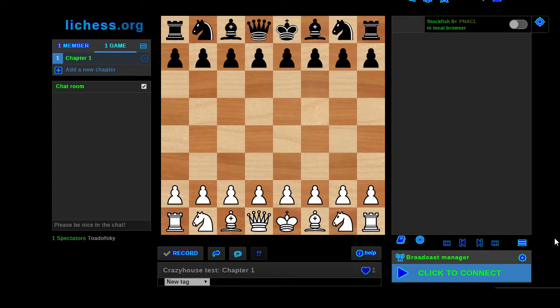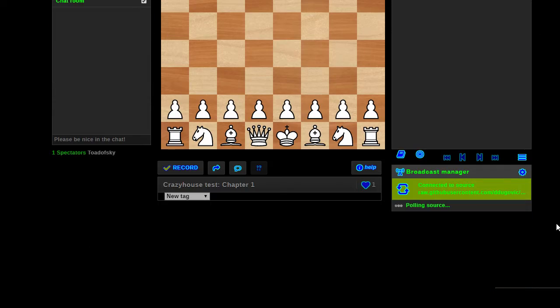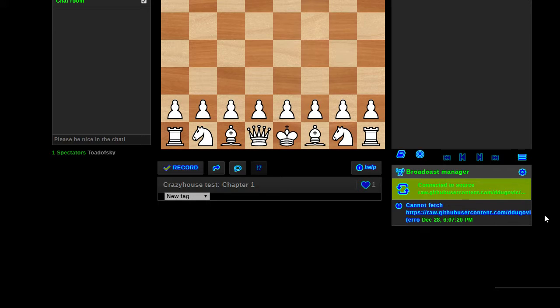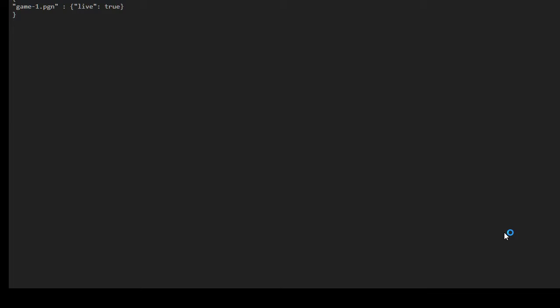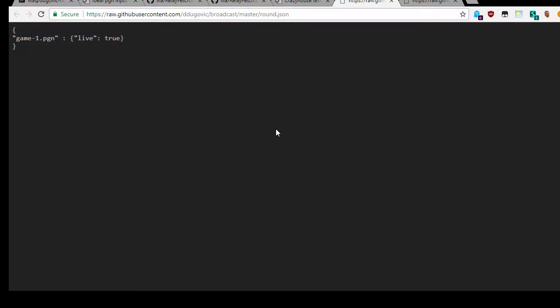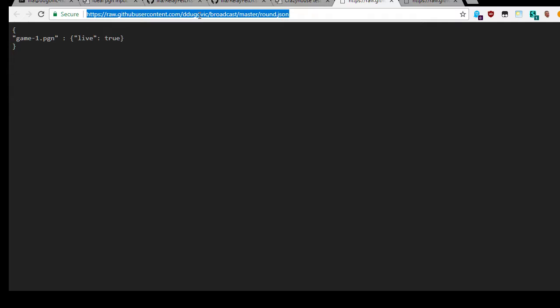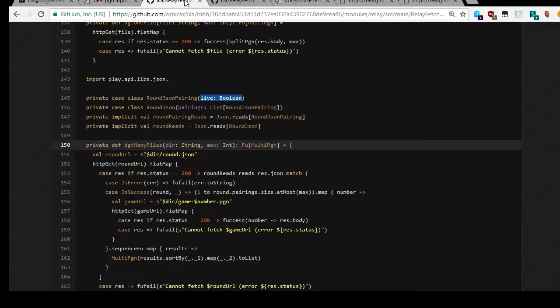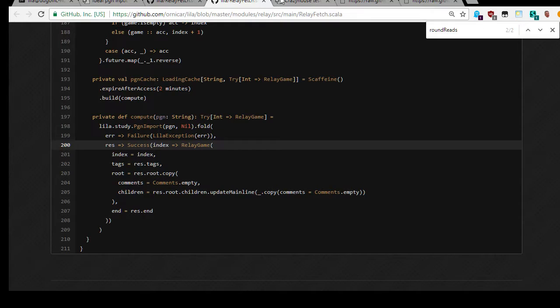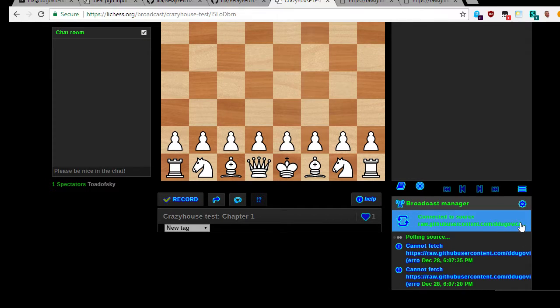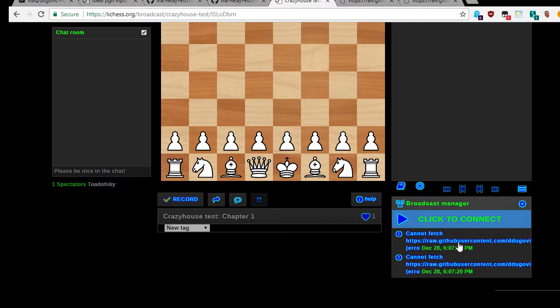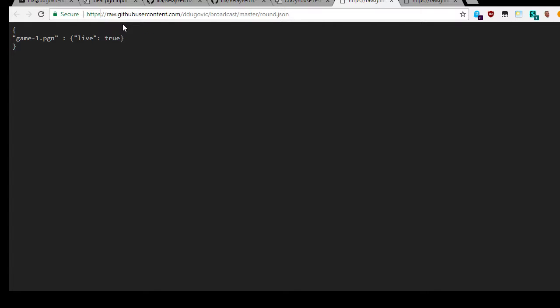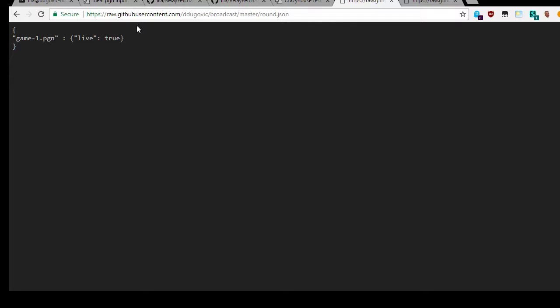Raw to github user content dot com slash my name slash broadcast slash master slash round dot json. Okay, so I believe this is what I need in order to attempt to create a broadcast. You can click to connect. Cannot fetch. Okay, what could it fail to fetch? Could not fetch from this URL. Well okay, that's not my problem, that's I can get there. Why can't LeechS get that? We're experimenting though, this is all in beta, so it's not like I should expect everything to work out of the box because this is still in beta. And perhaps there is something on GitHub that prevents this file from being read.